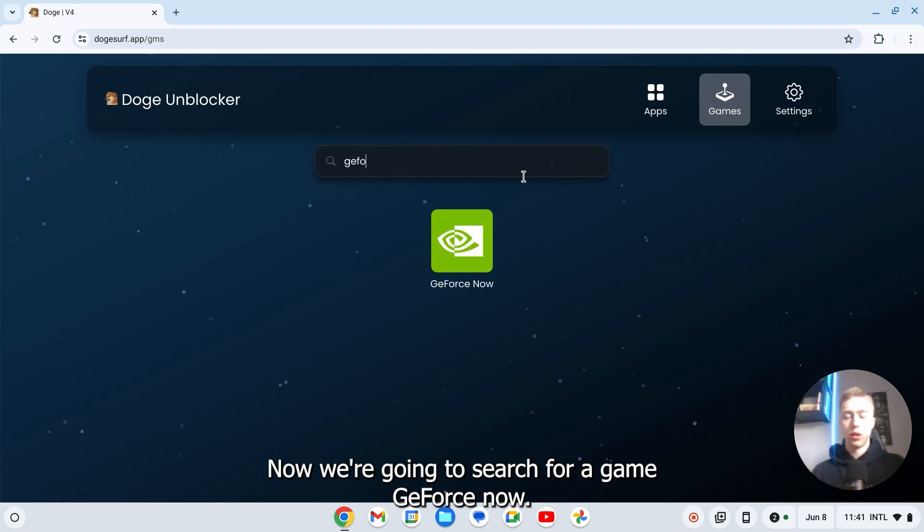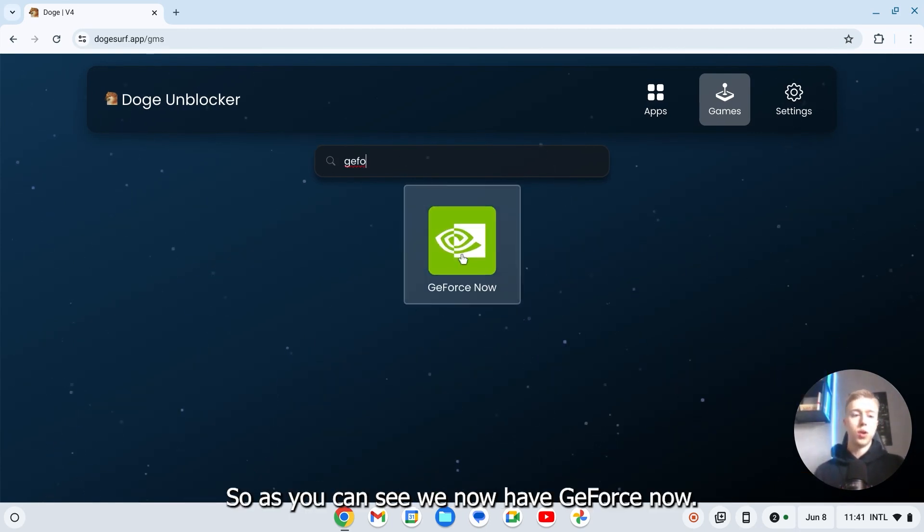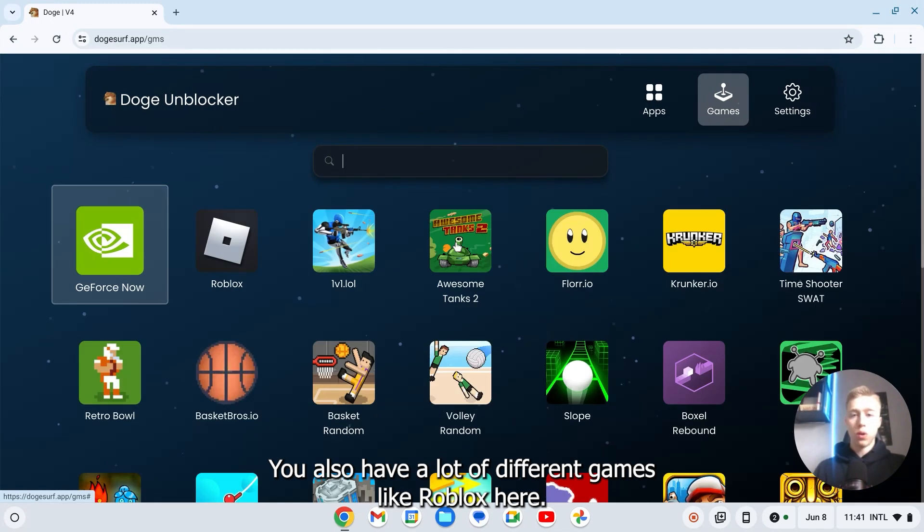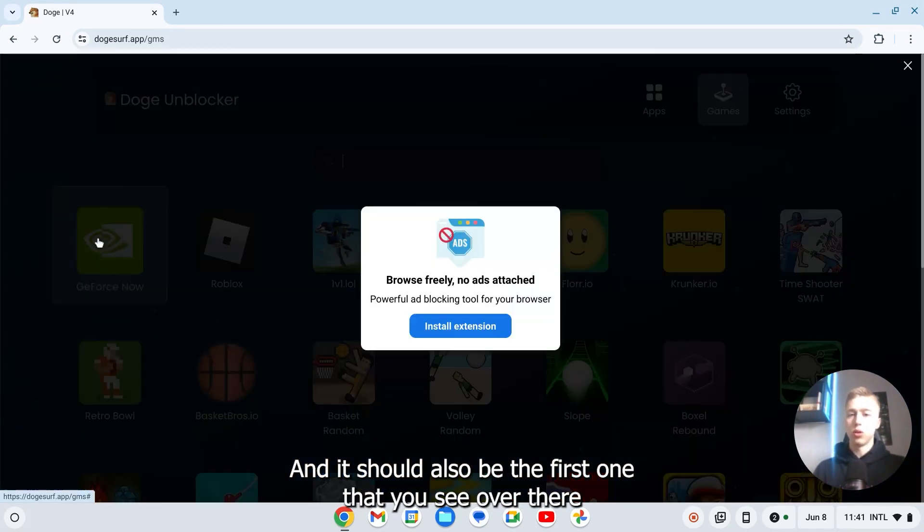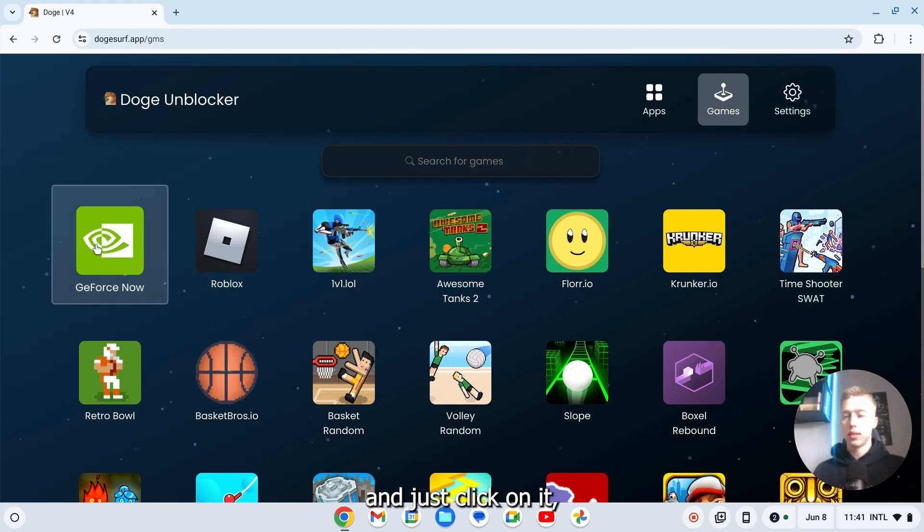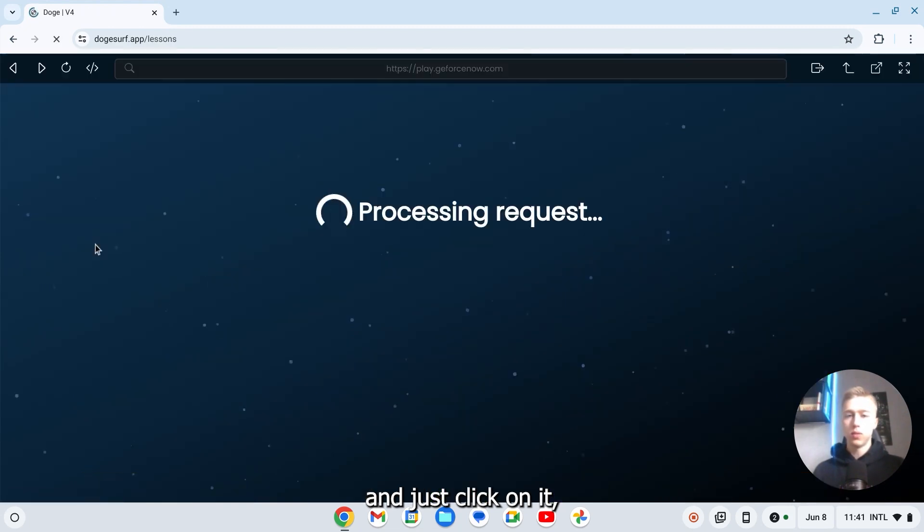GeForce Now. So as you can see we now have GeForce Now. You also have a lot of different games like Roblox here. And it should also be the first one that you see over there. And just click on it.